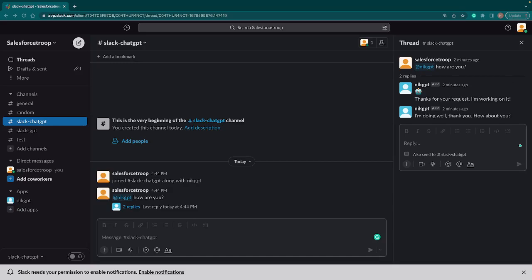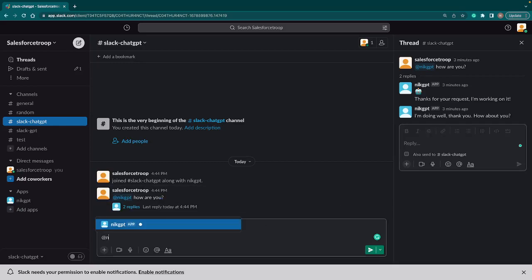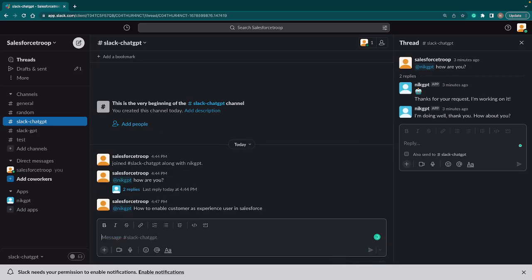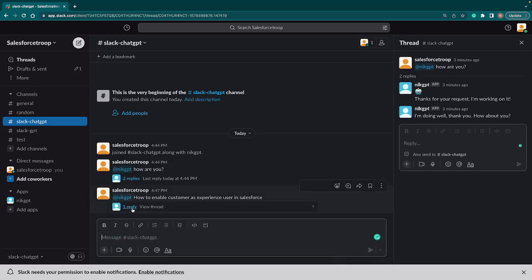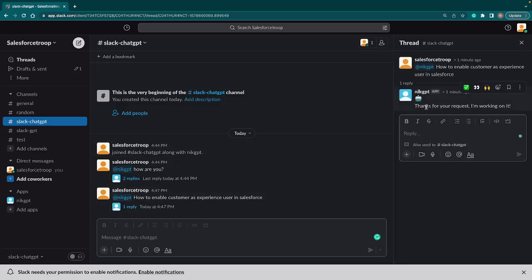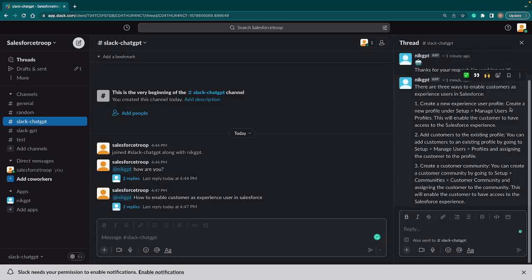First we need to call our app by saying 'Nick GPT,' and then our question: 'how to enable customer as experienced user in Salesforce.' Hit enter and immediately you see a reply has come back - that's our dummy reply that says 'thank you for your request, I am working on it.'